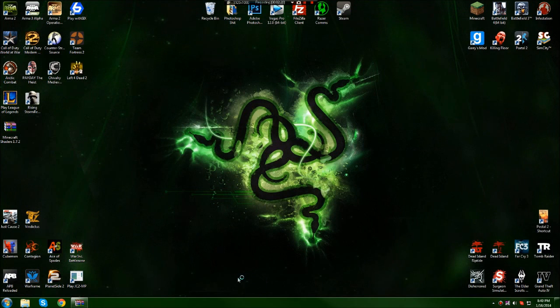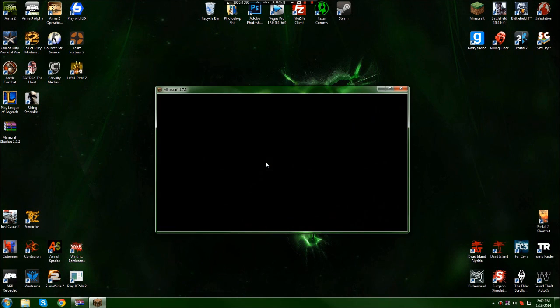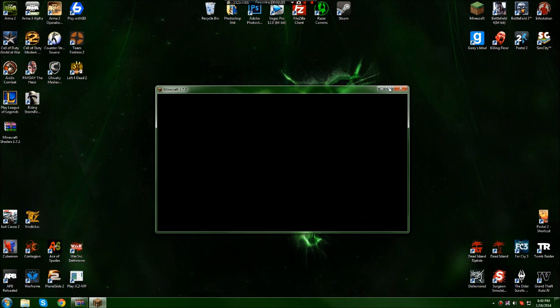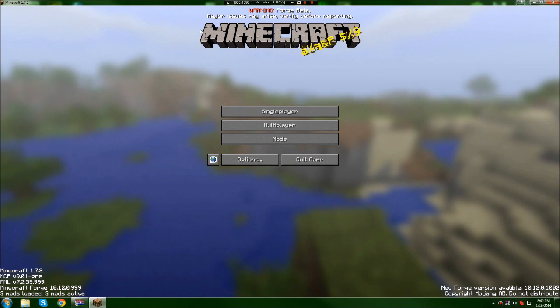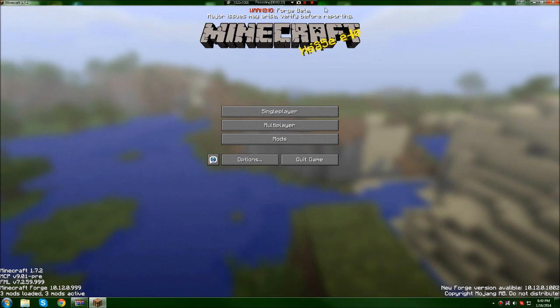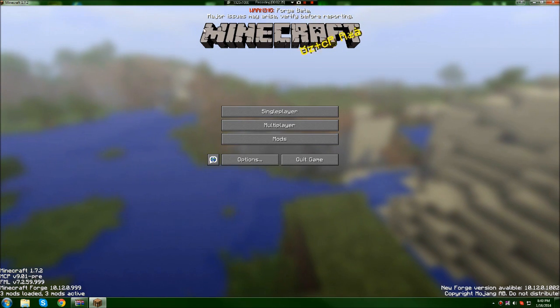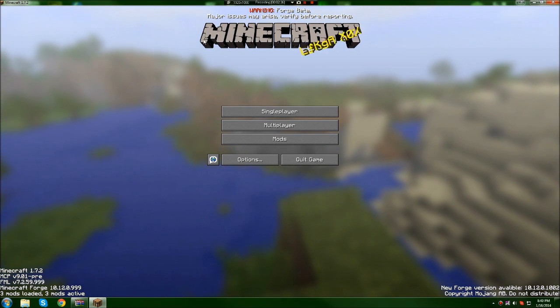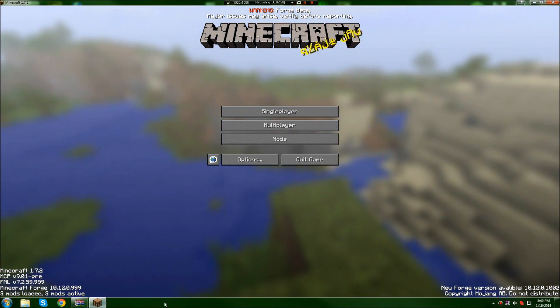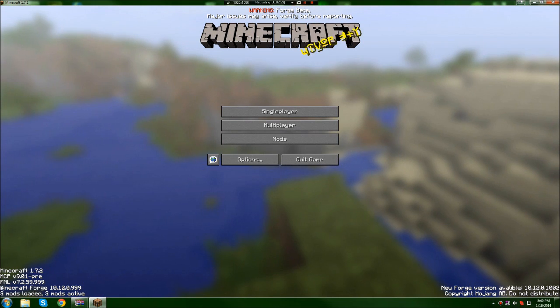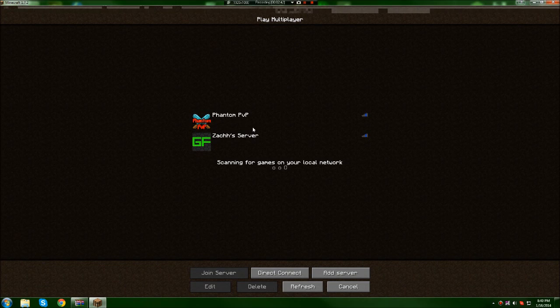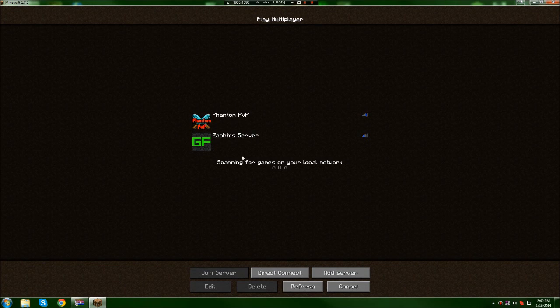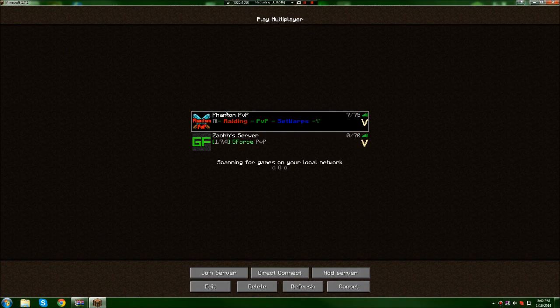I'm going to join my server and show you that it actually works at 1.7.2. See, it says 'Warning: Forge beta, major issues may arise,' so it is in beta. See, Minecraft 1.7.2, and it's multiplayer. My server is mc.phantompdp.net if you want to join.